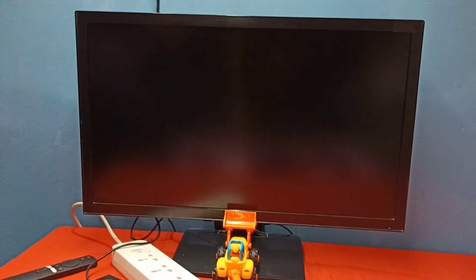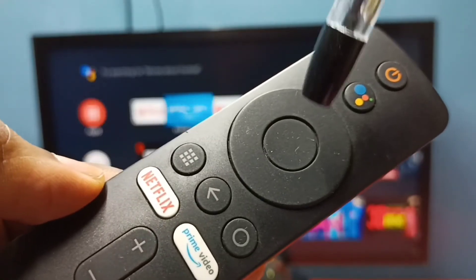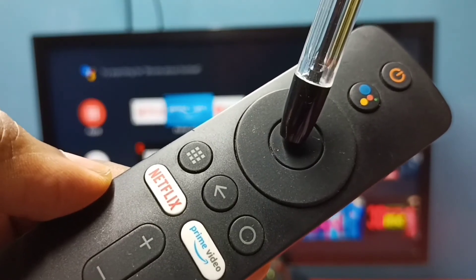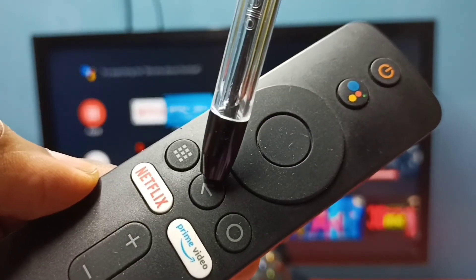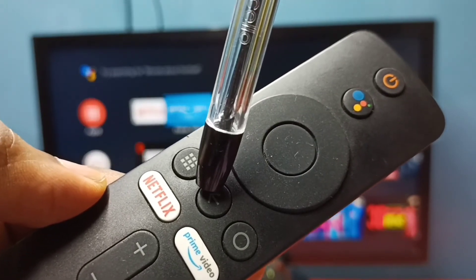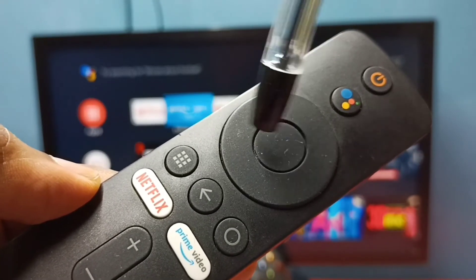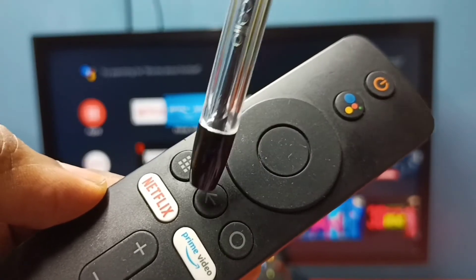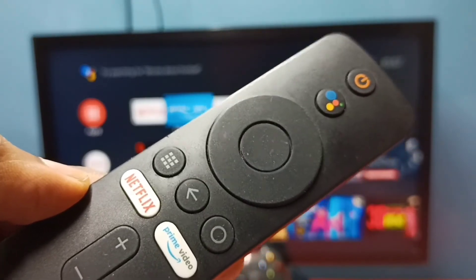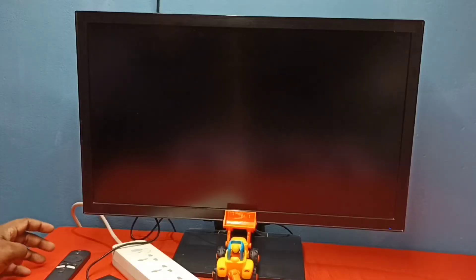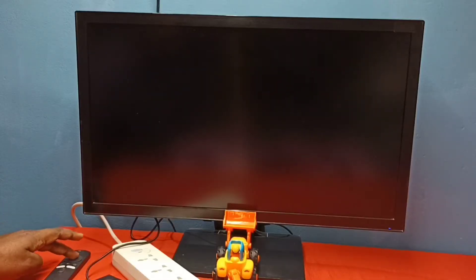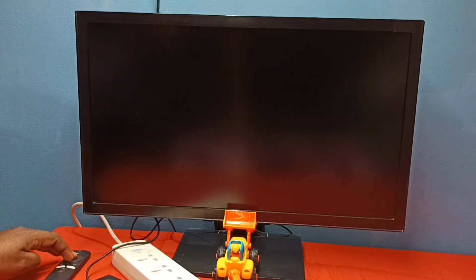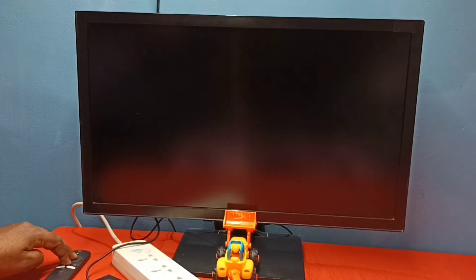After that, press and hold this select button and this back button together. We need to press and hold these two buttons together. I am going to press and hold select and back button together.